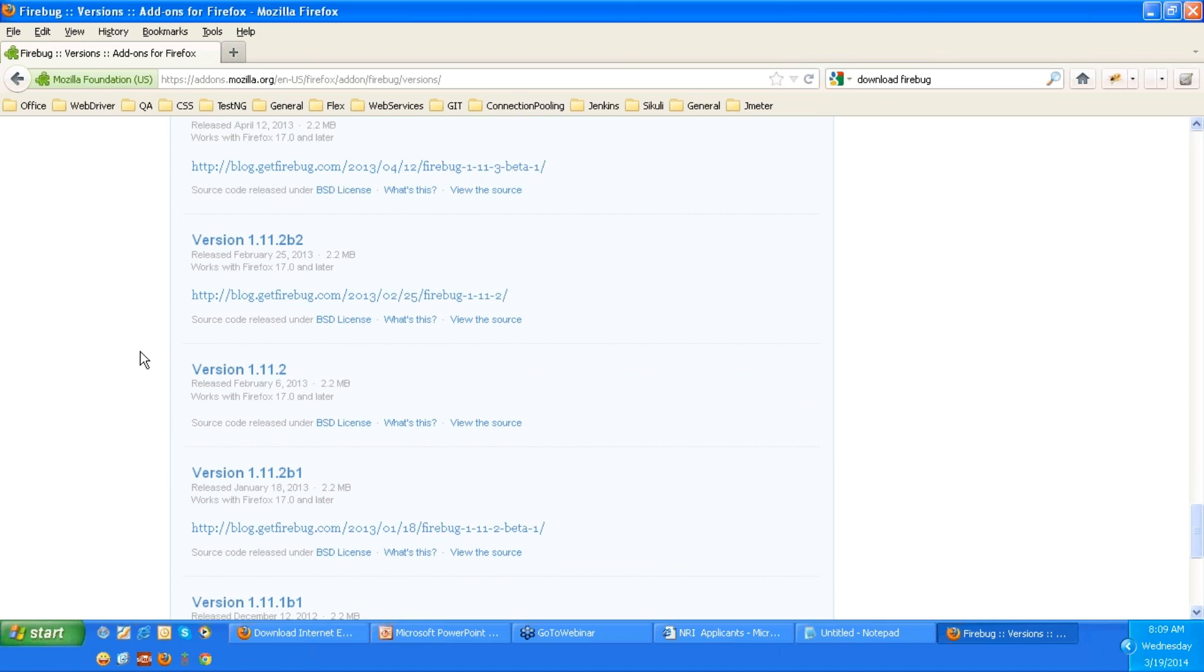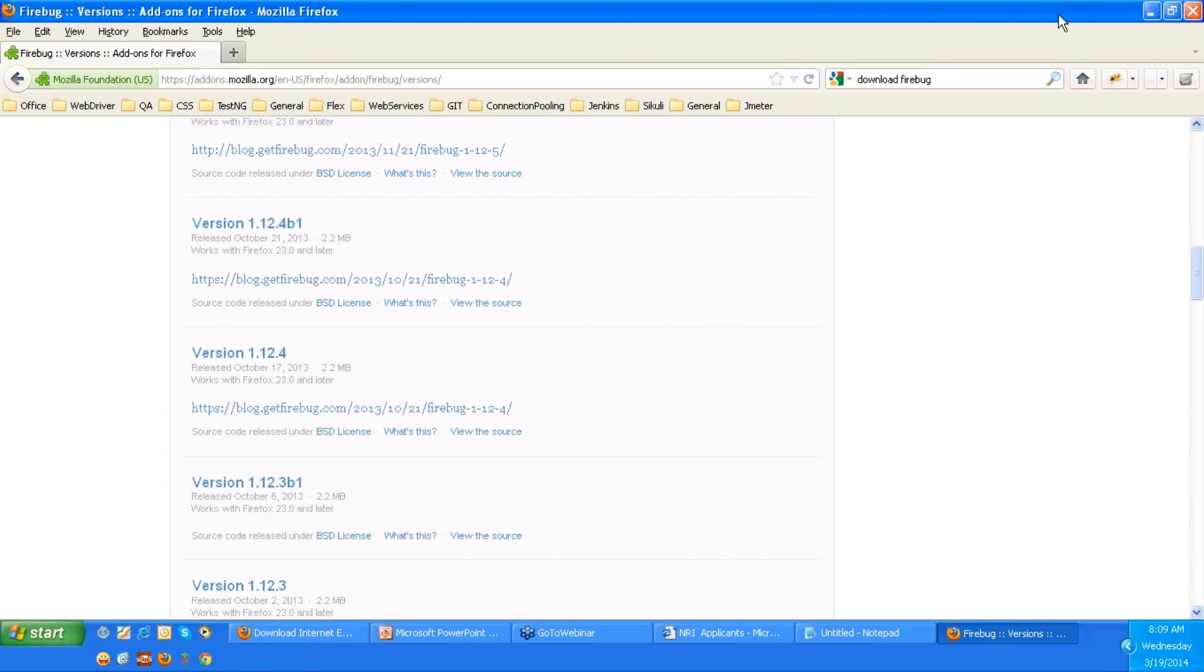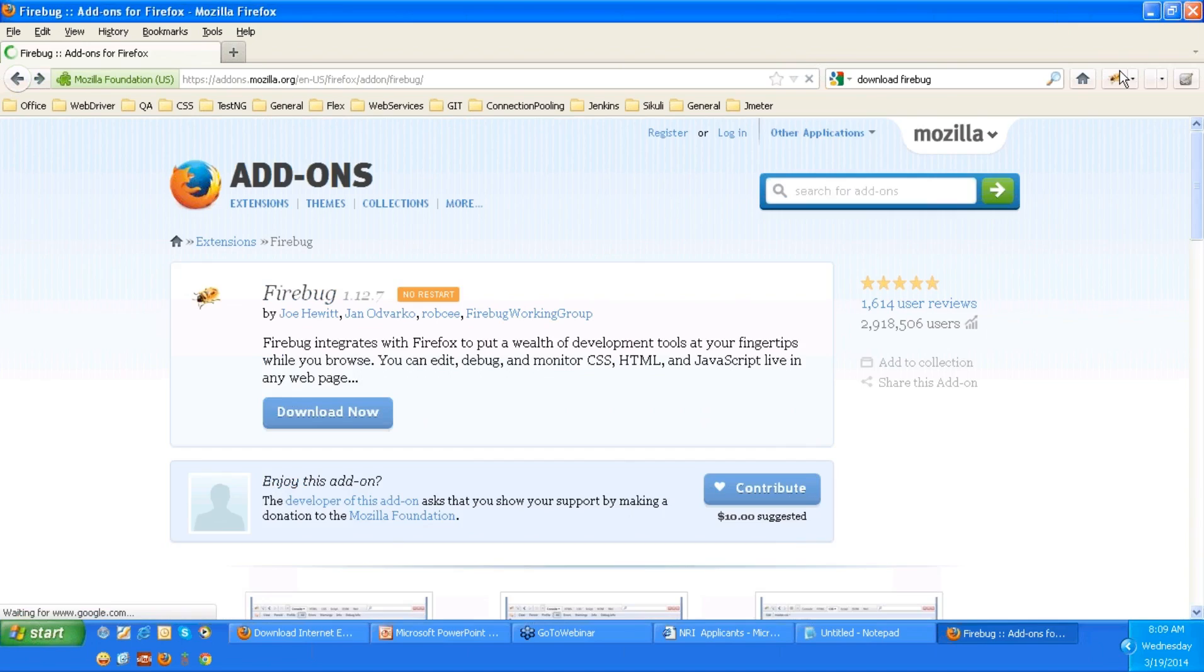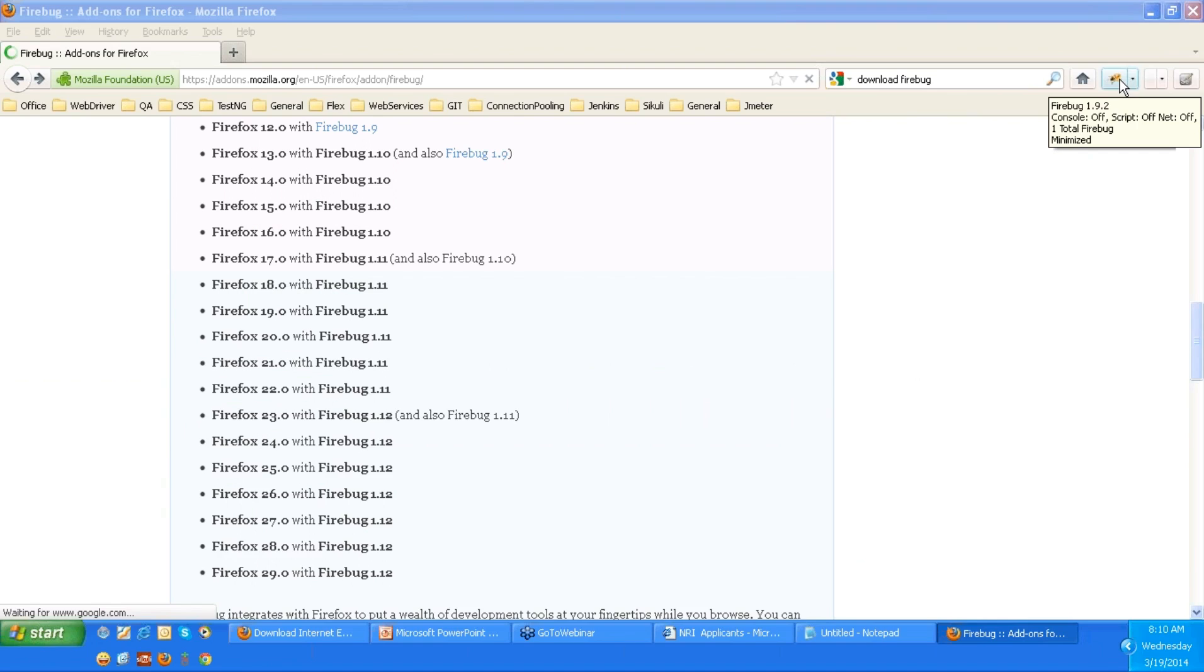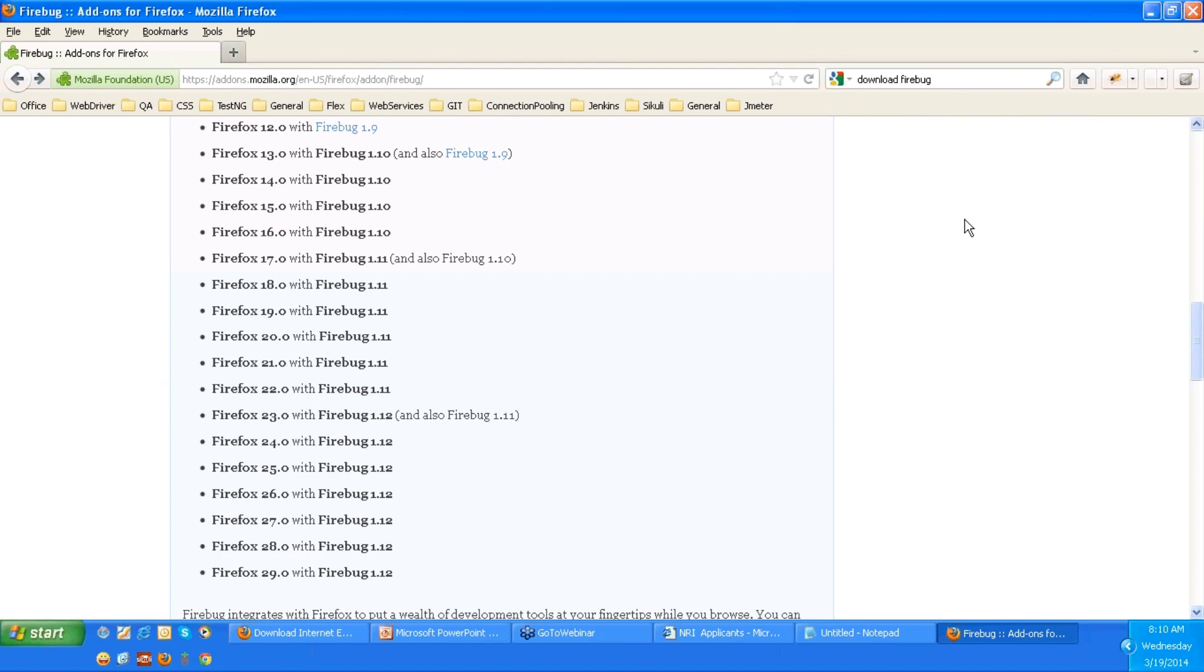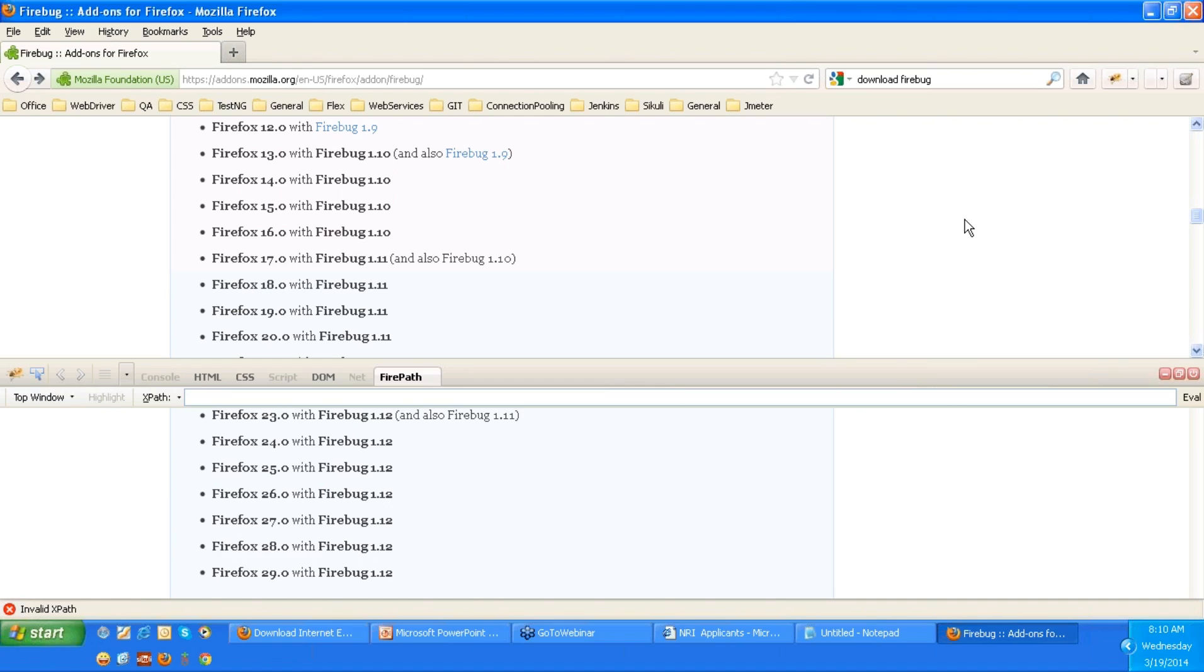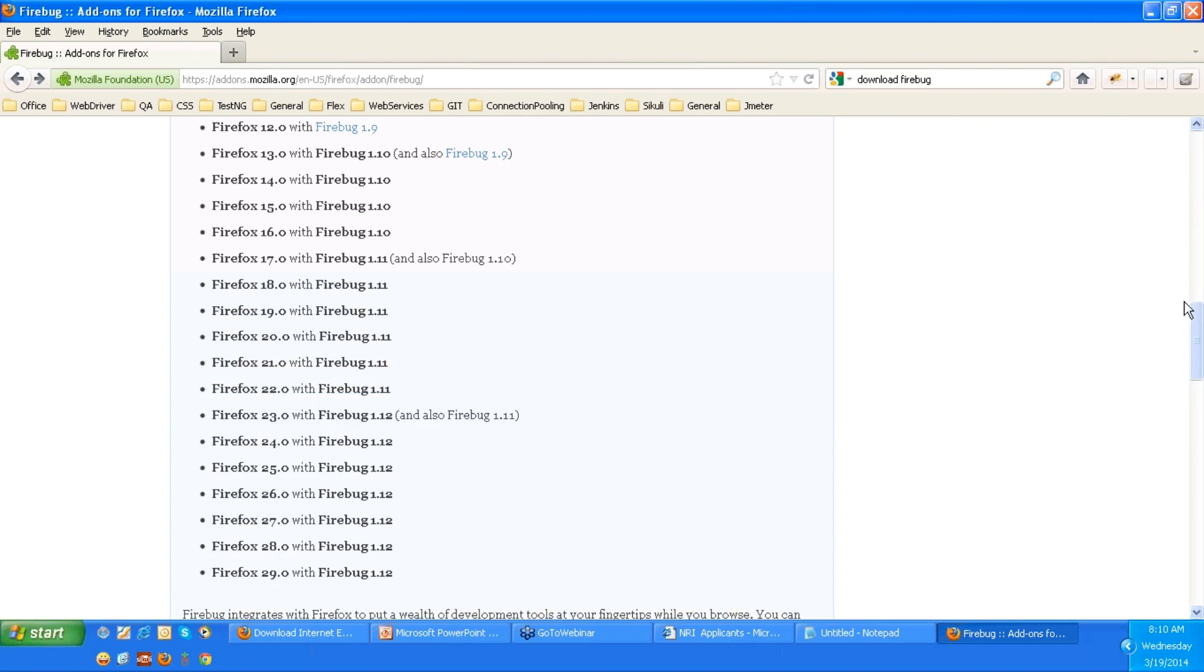So once you install it in your computer, you should see a bug symbol. Just close the old which you have installed, close that and open fresh one. You should see this bug symbol on the top right side. If you click on F12 you will get, but if it is Windows 8, you just need to click over that.